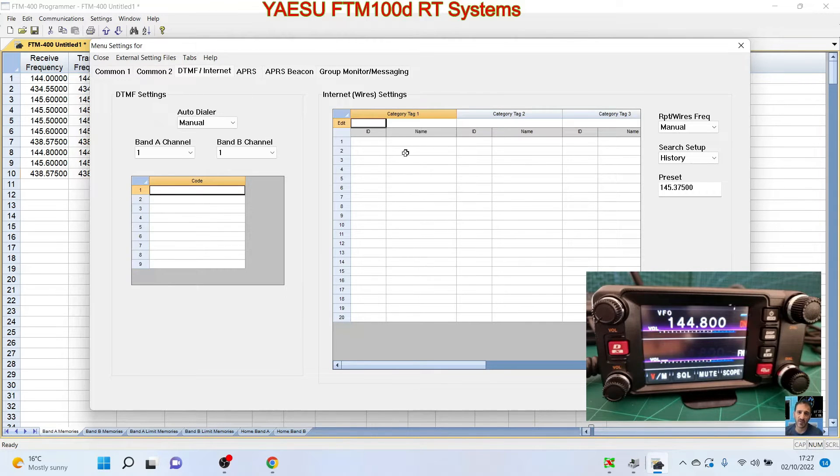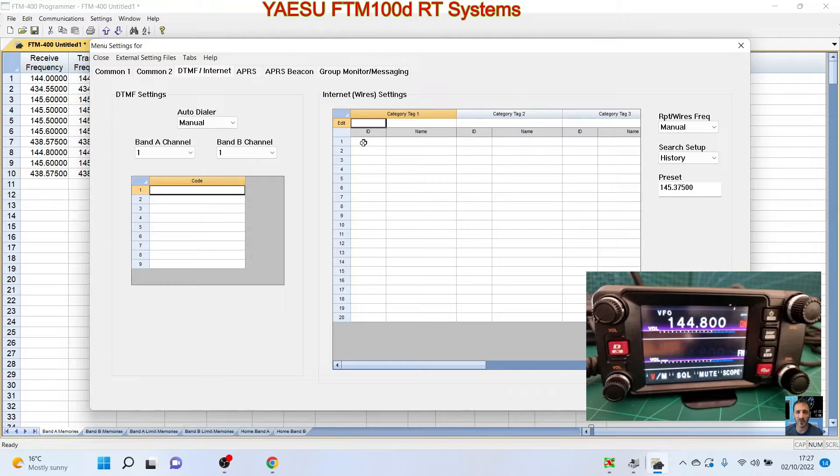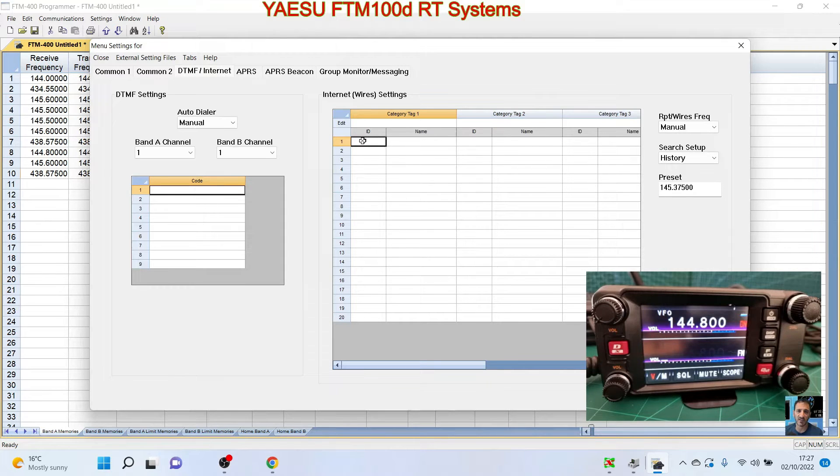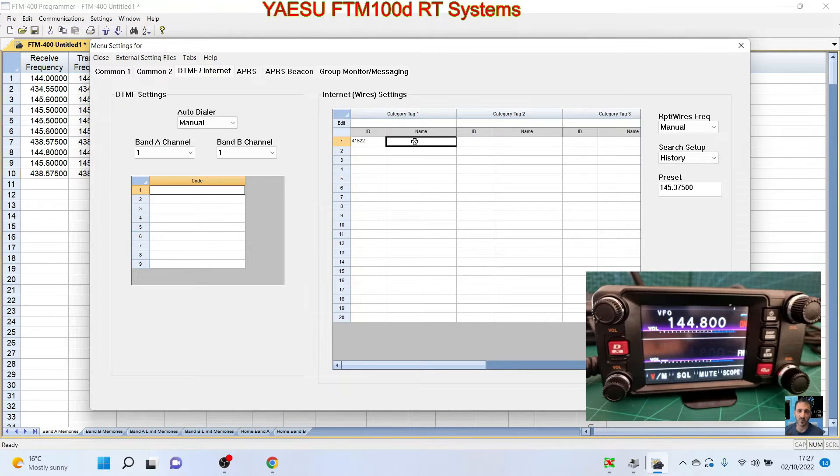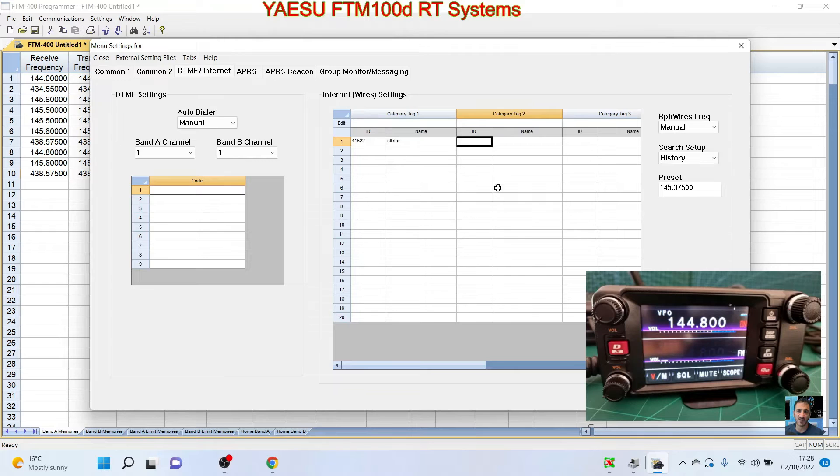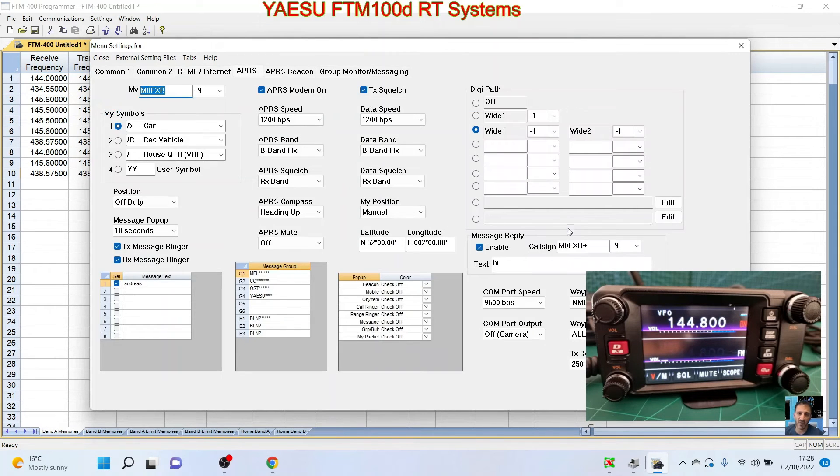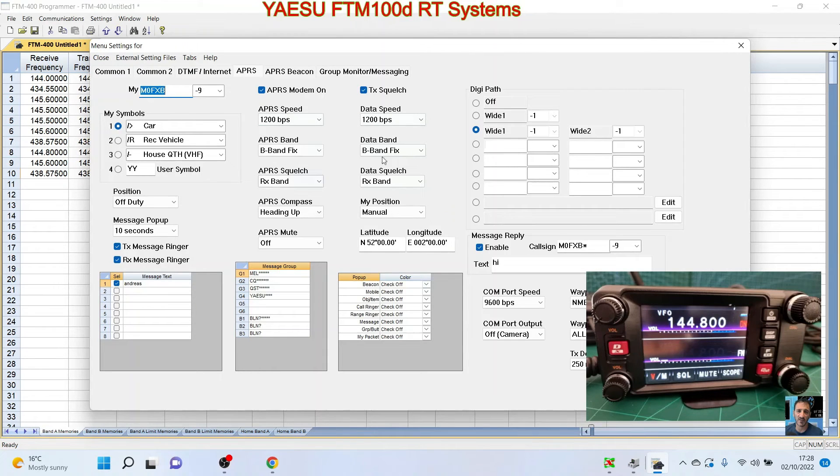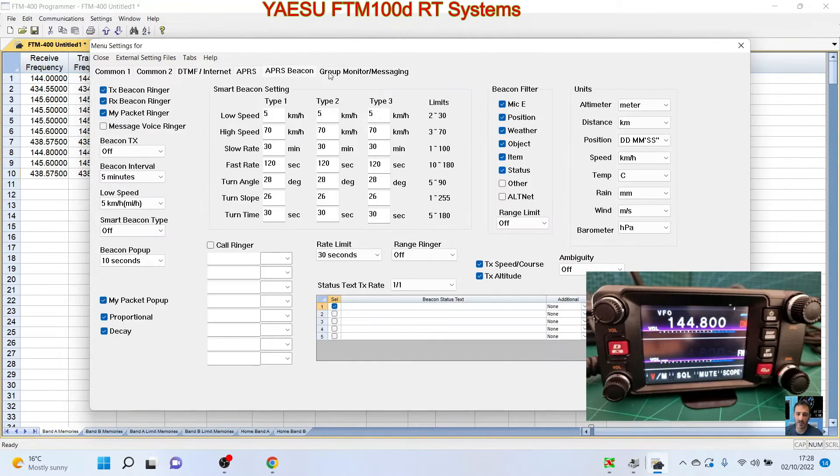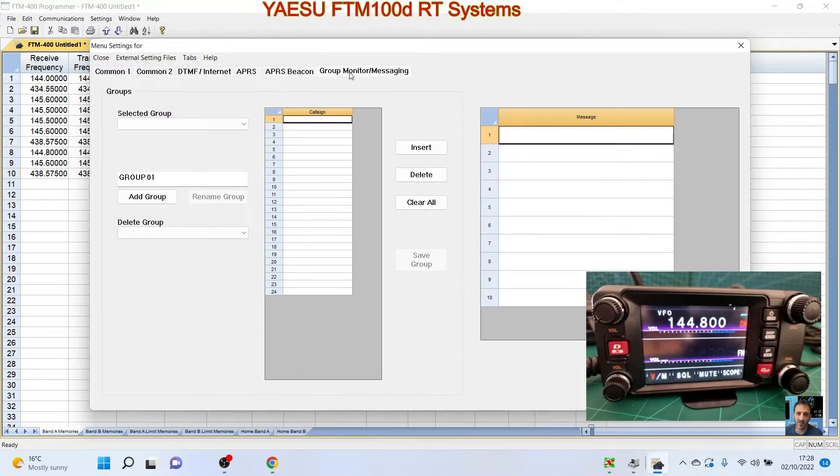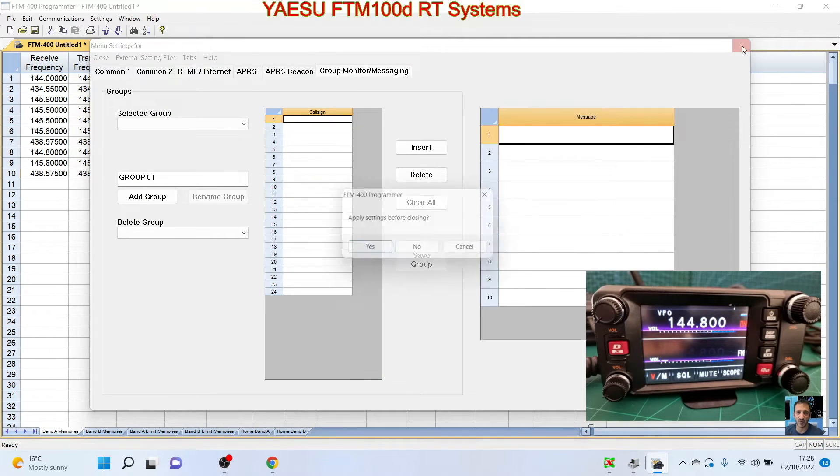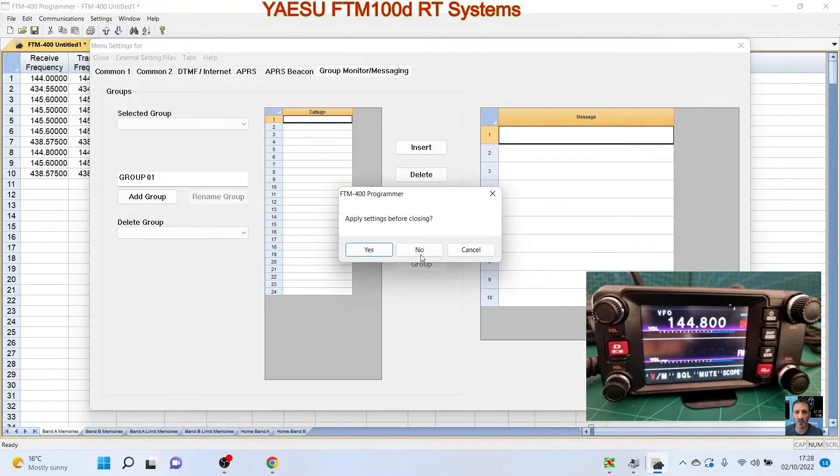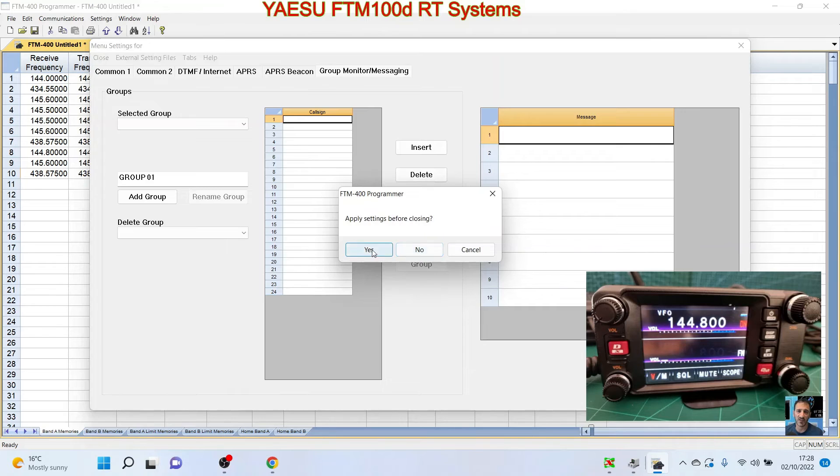There's my call sign down there. Common two, a load more there, DTMF stuff. So you can add a DTMF memory. So for A, I could put something like, I think 41522 is my AllStar, and we could put in AllStar, things like that. What else? APRS settings, which is, you know, instead of going through that long menu you've got on the radio, you just add it all here and send it. Beaconing, group monitoring—I've not used any of that. Apply settings? Why not? Let's just put yes.